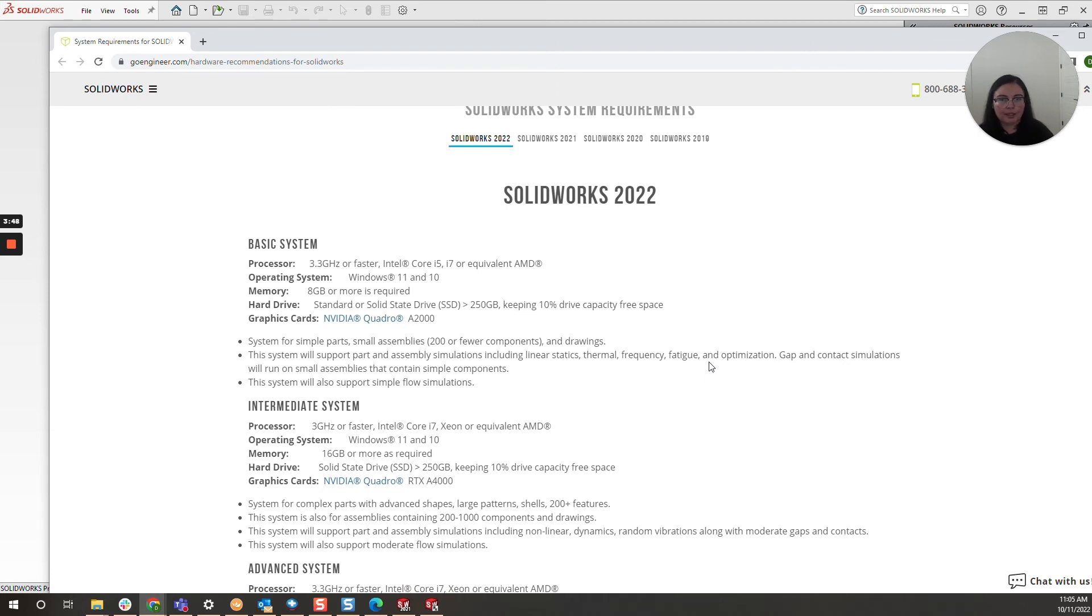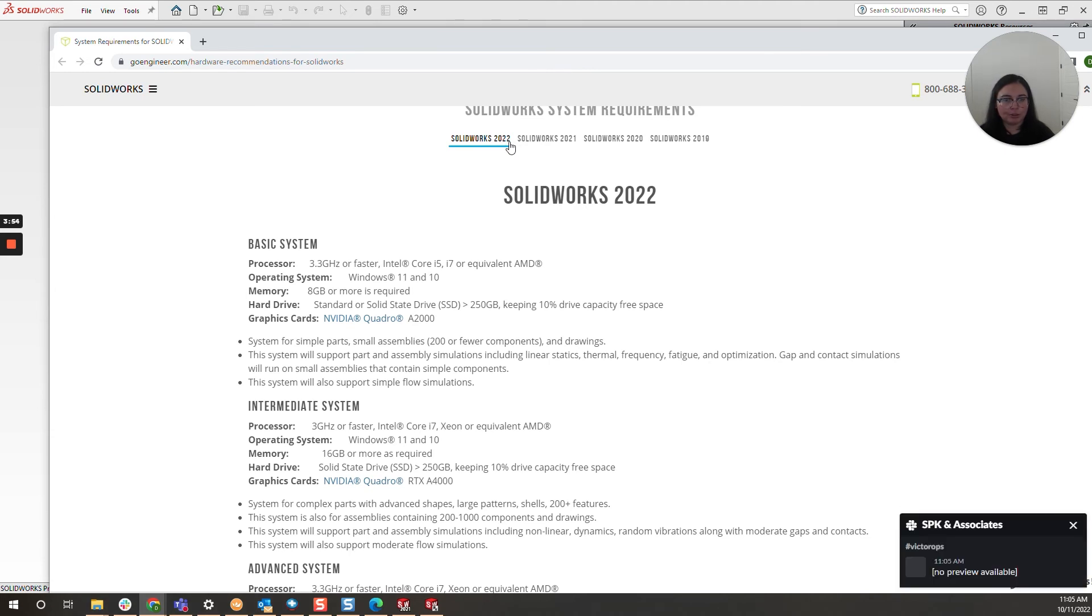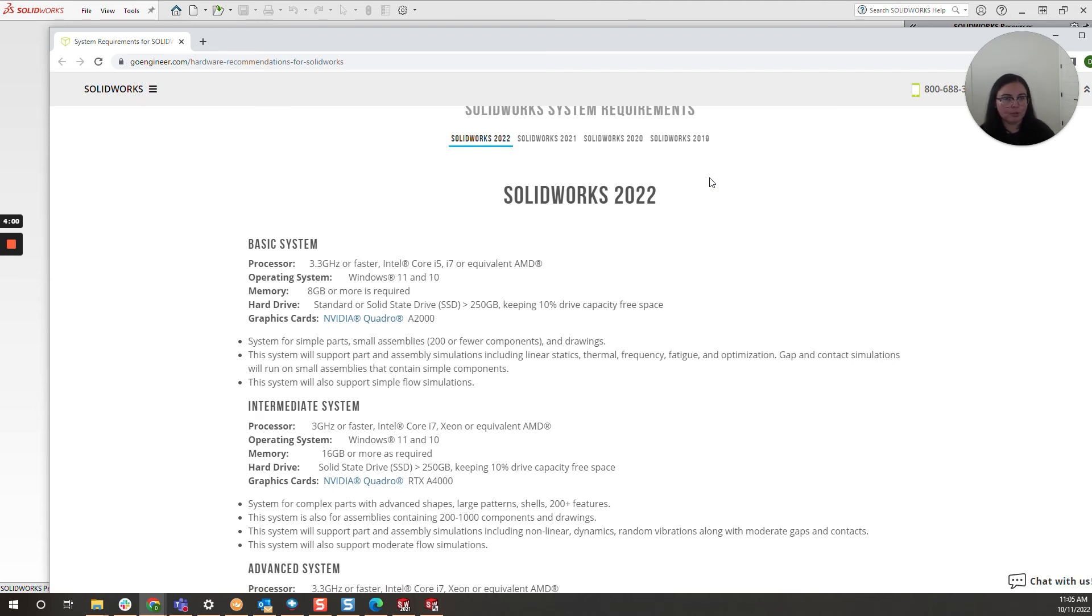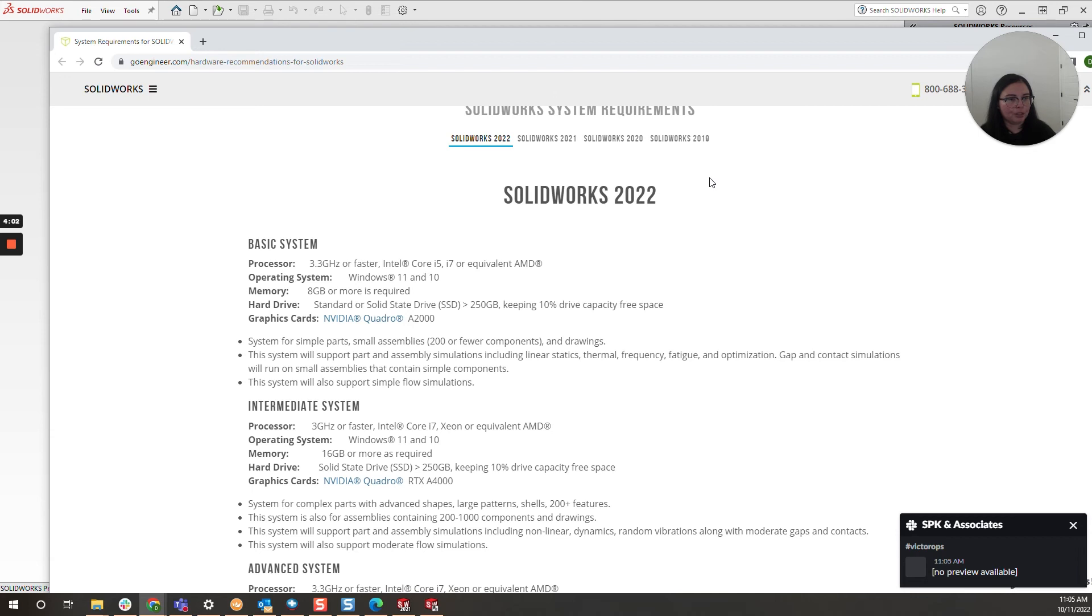I really pay attention to your CPU and your memory in this instance. And if you can't find your particular version, this page has requirements for 2022 through 2019. Feel free to reach out to your value added reseller. They should be able to guide you on what those minimum prerequisites are.